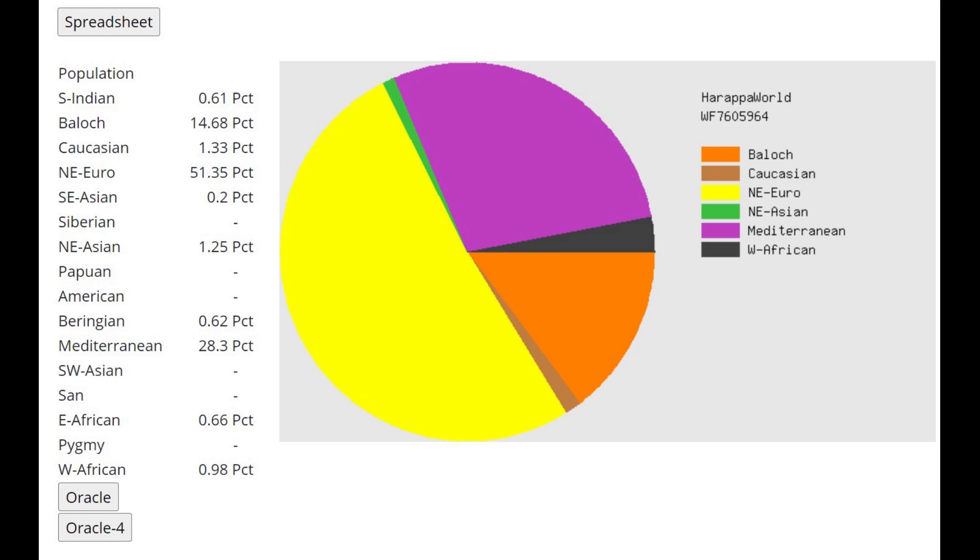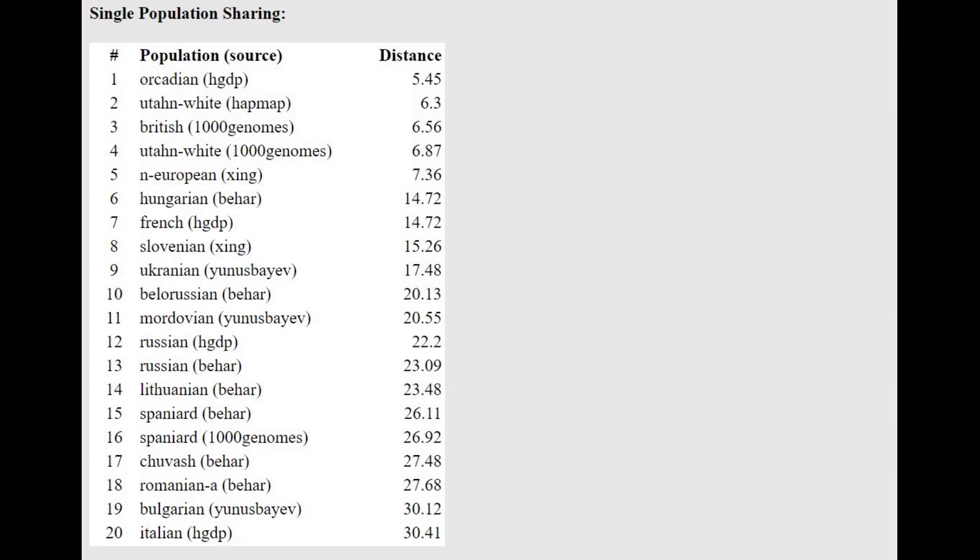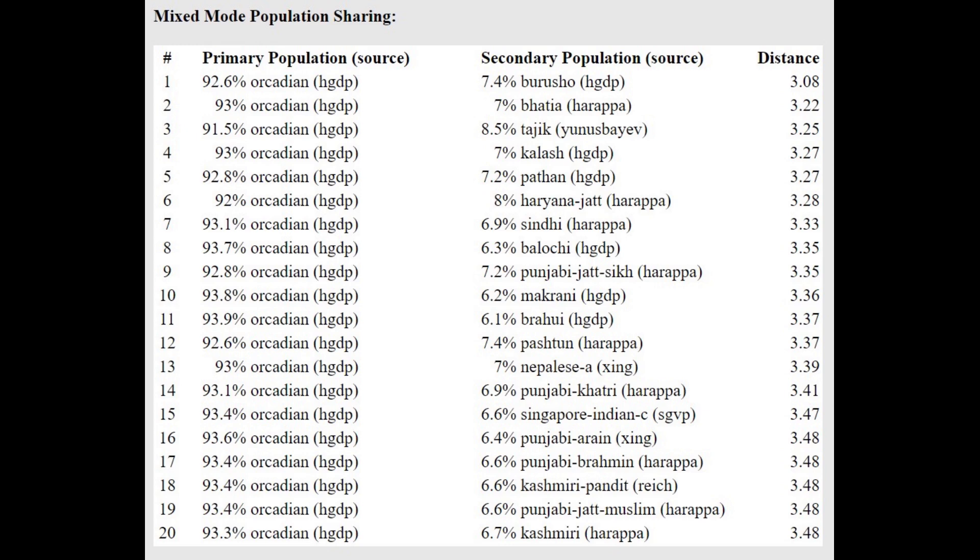Actually, East Europeans tend to score more Caucasian and less Baloch with this calculator—interesting, very interesting dynamic that I've observed. With the oracle, closest to Orcadians followed by Utah Whites, and actually getting modeled as a mixture of Orcadian plus various South Central Asian groups such as Burusho, Tajik, Kalash, Pathan, Jat. You can see this individual definitely has some affinities to West Asian and Caucasus groups.